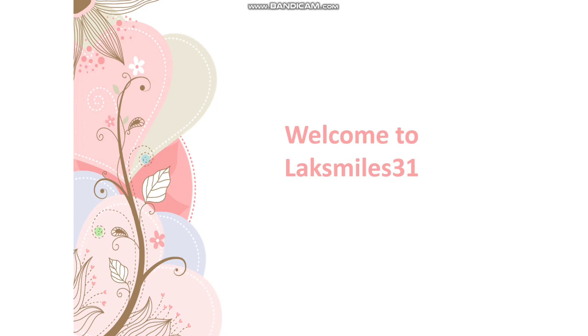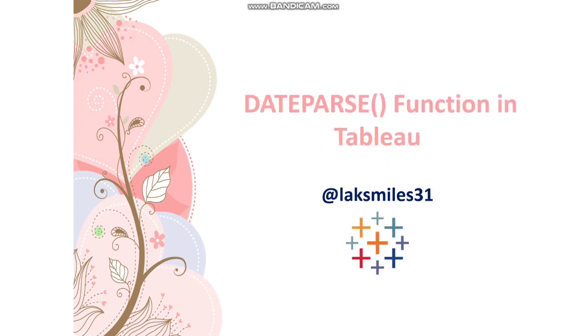In today's video, I'm going to talk about date parse function in Tableau. Let's get started.